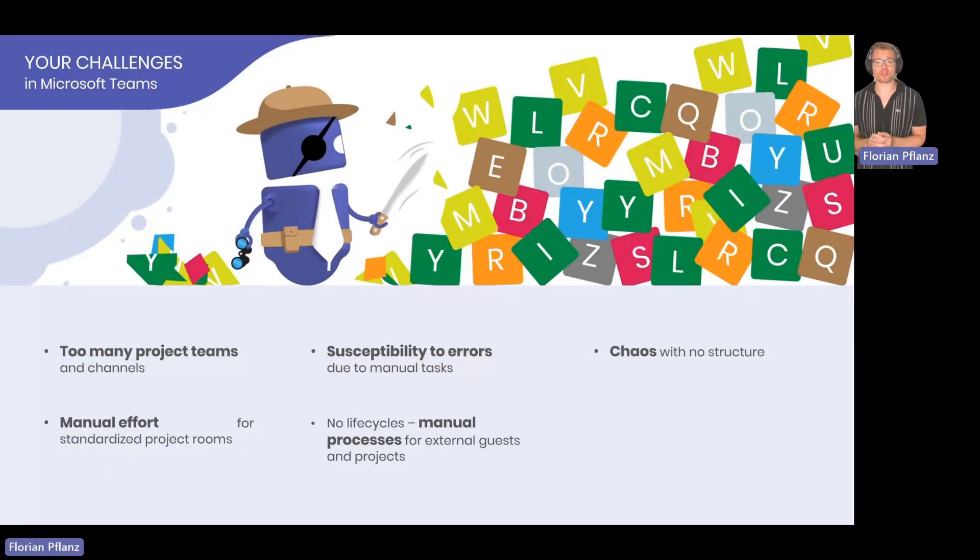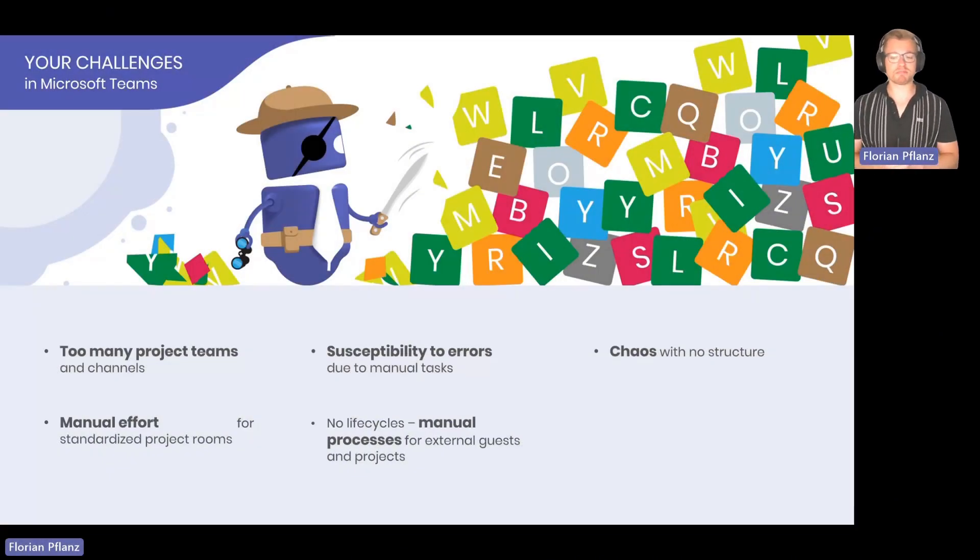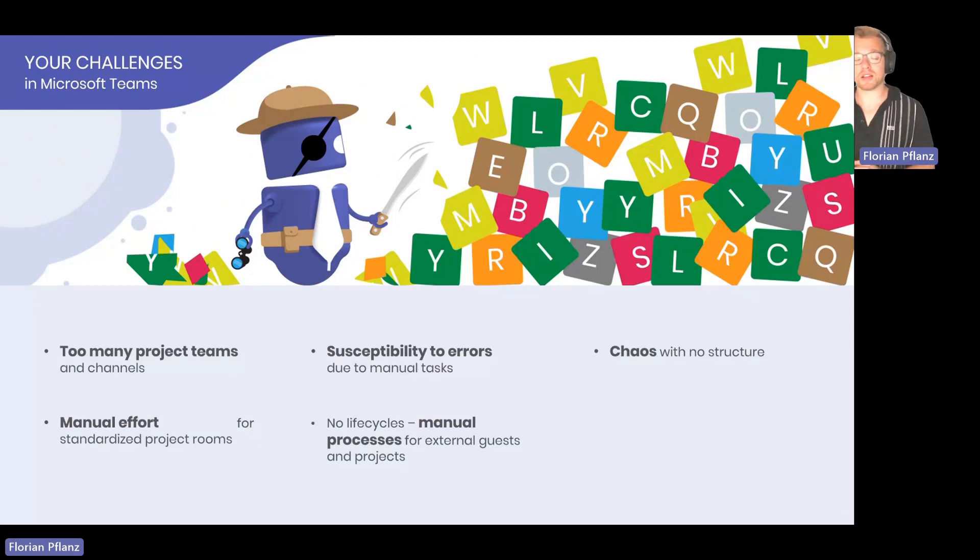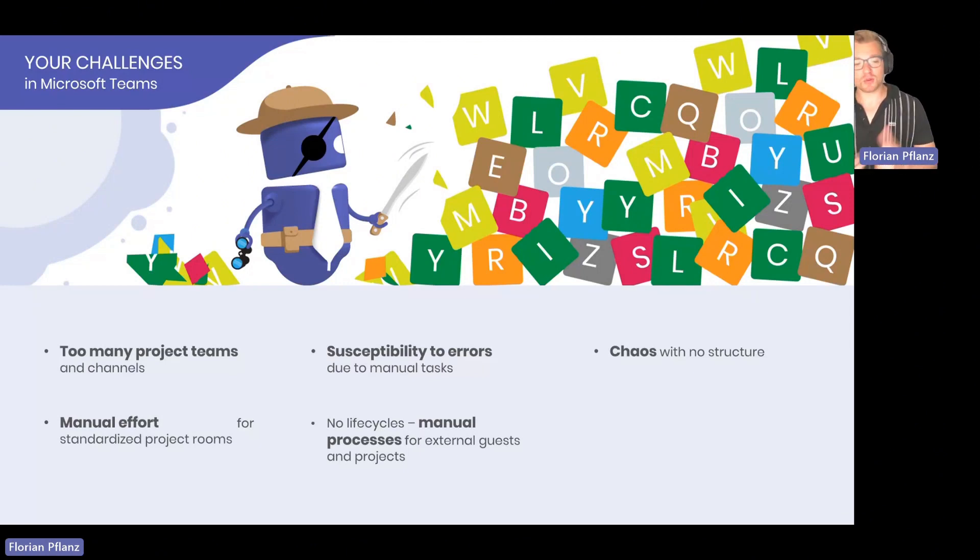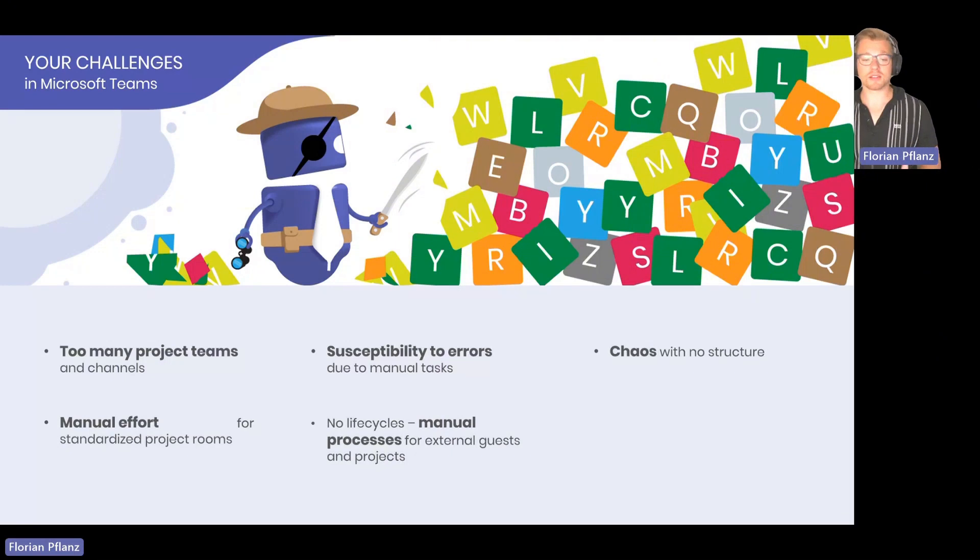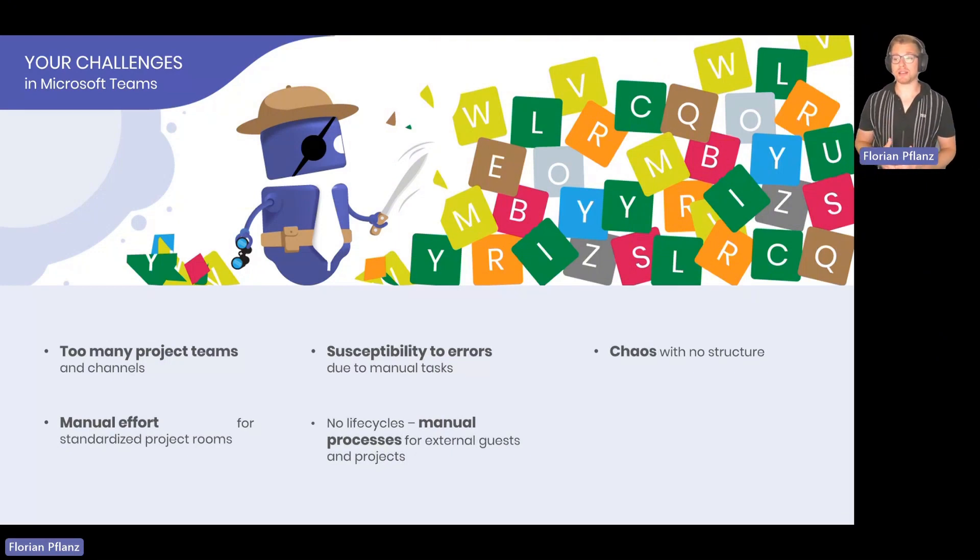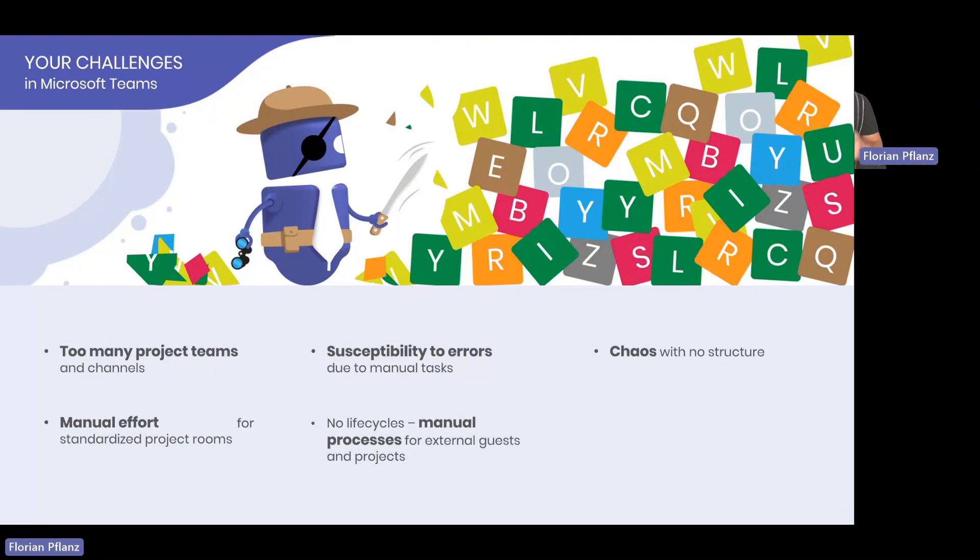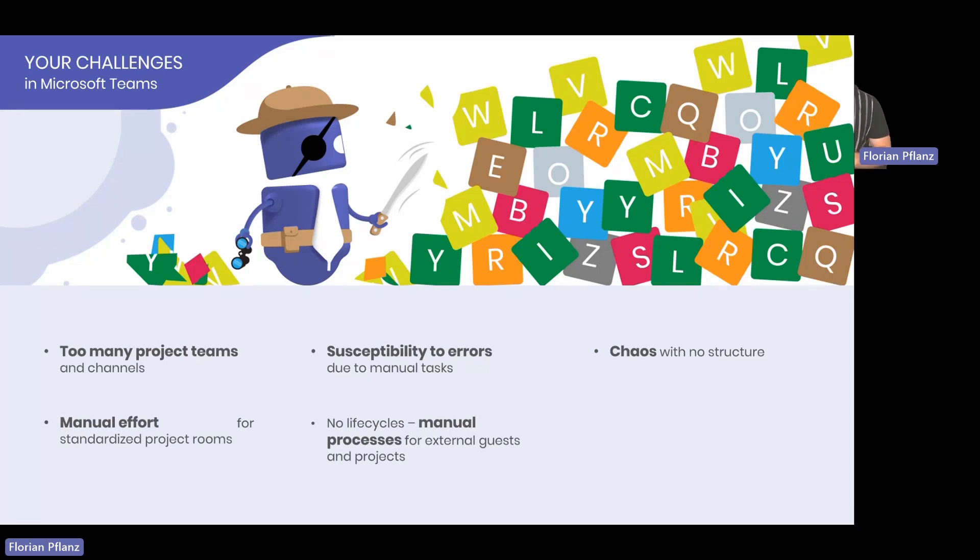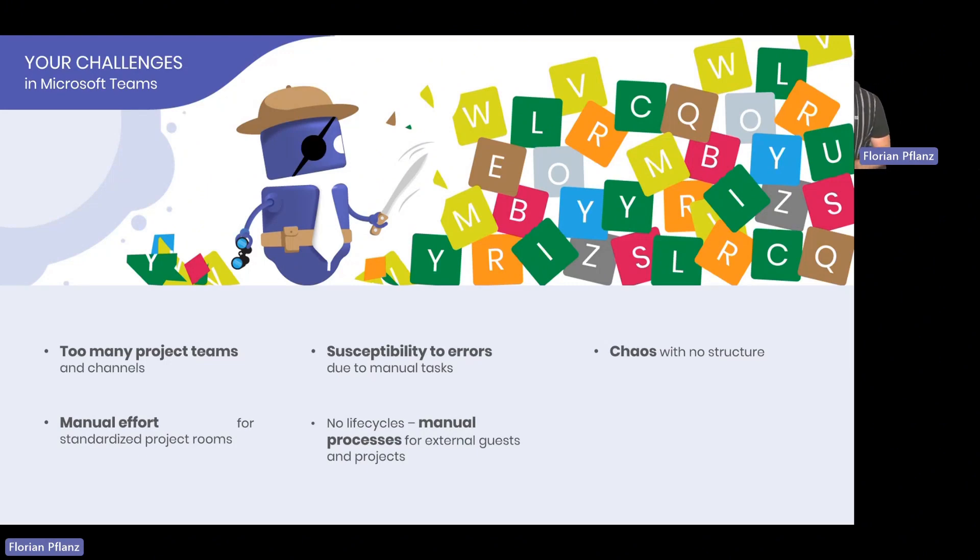Teams with no scales with no structure is probably the conclusion of all of these things I've just talked about. Because too many teams, no life cycles, maybe also no additional metadata to say what these projects are actually for and you can manage them and search for them and have a better overview. That's also a huge challenge.